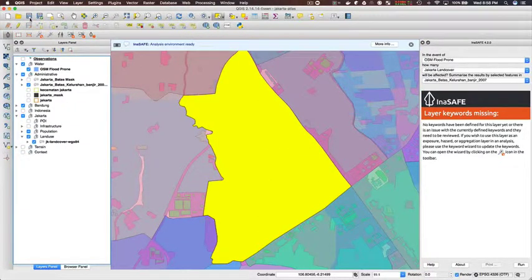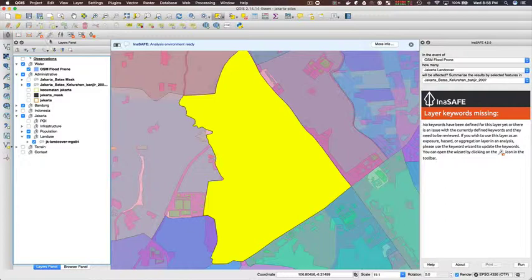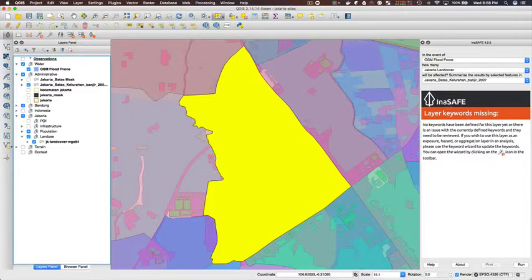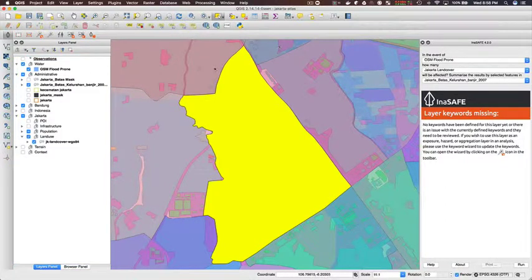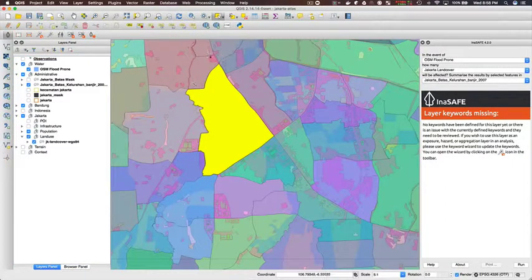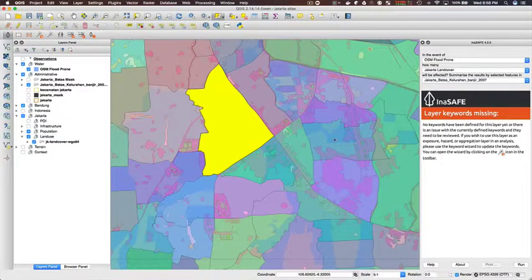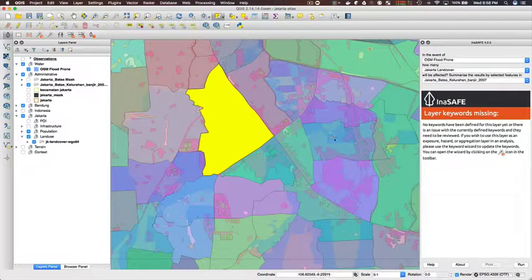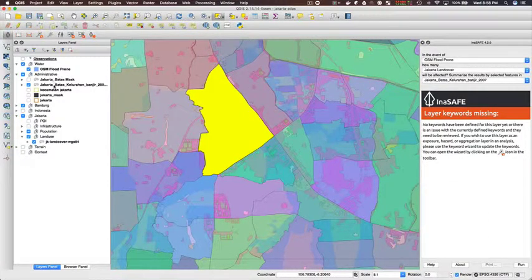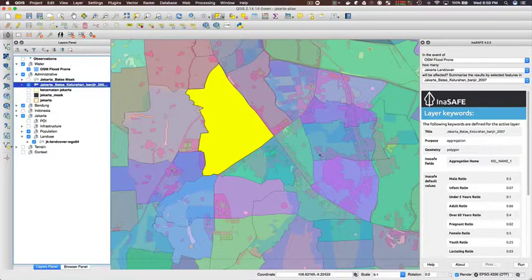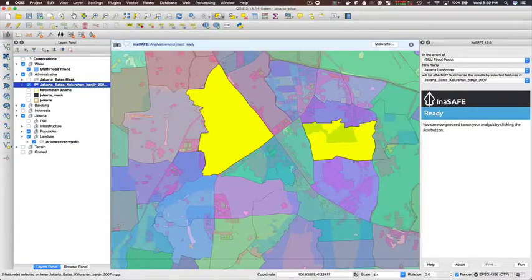Now I'm removing the sample analysis I did and I'm going to go and select a few more areas just to show you that the Atlas will generate one map page per aggregation area for the analysis.